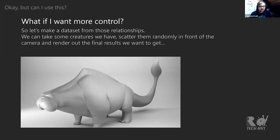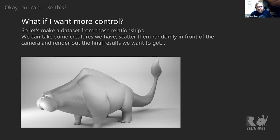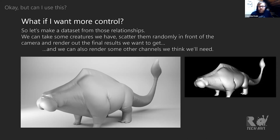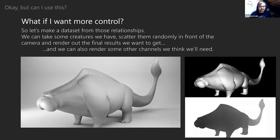Using some ZBrush sculpts placed into a virtual photo studio in Houdini, we can render out a few thousand randomly posed and rotated versions. Because it's a virtual photo studio, we're not stuck with just RGB outputs — we can render out additional masks like a fall-off map or a depth map.